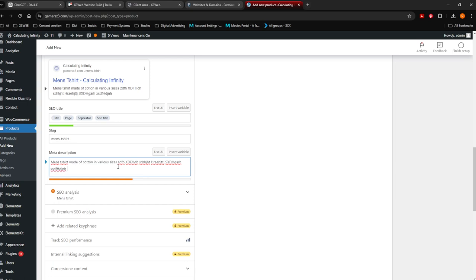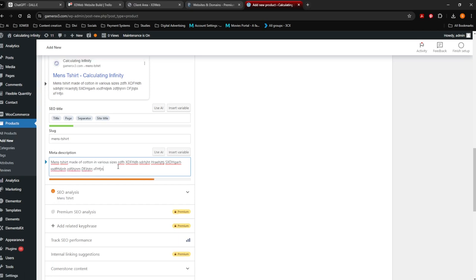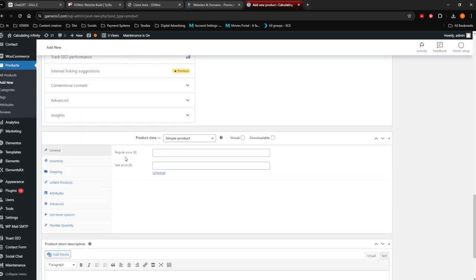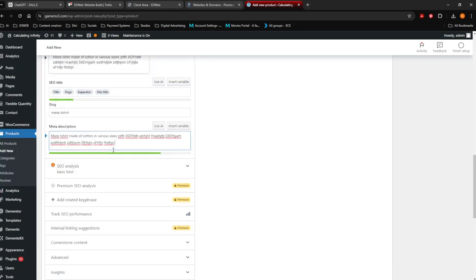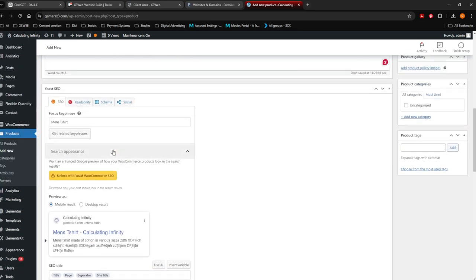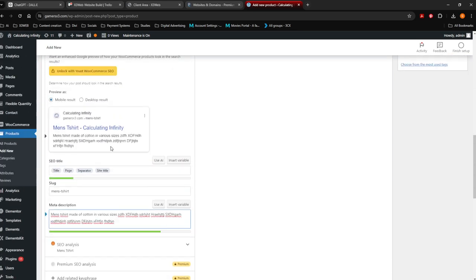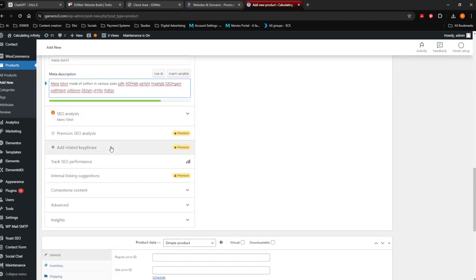Can you guys see the orange bar over here? You want to put enough details in the meta description for the t-shirt until it turns green. This SEO is for Google — this is the ability for Google to actually find you. You always want to try to get SEO to green and readability to green. This section you'll only see if you've got a website through X3Web — we give you analytics toolkits and everything.